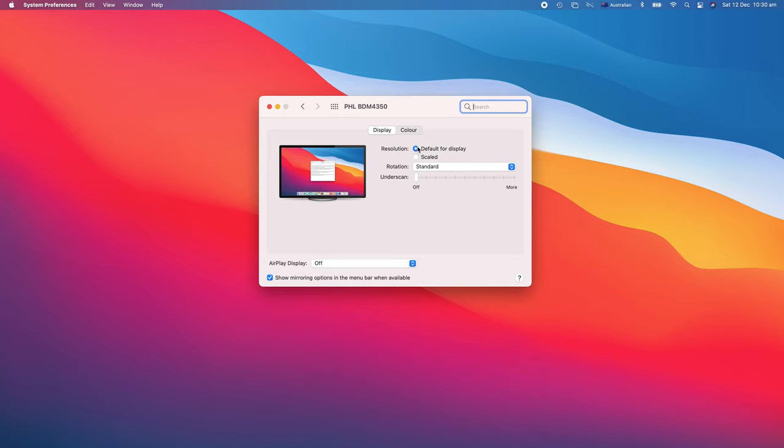The default for this display is way too big. The reason I've got this display is not because I have any eyesight problems. It's because I want to do lots of multitasking and have lots of things on the screen.